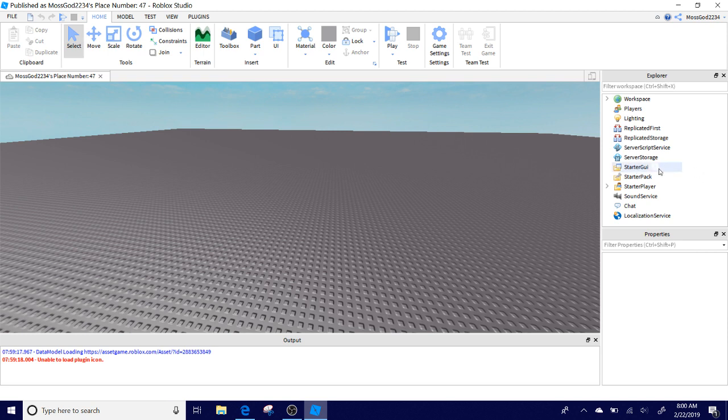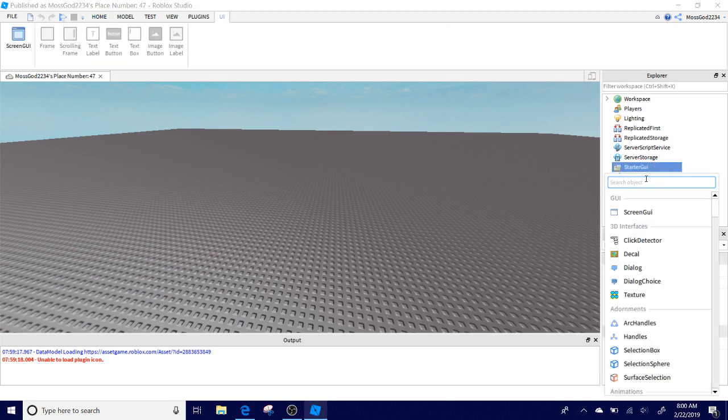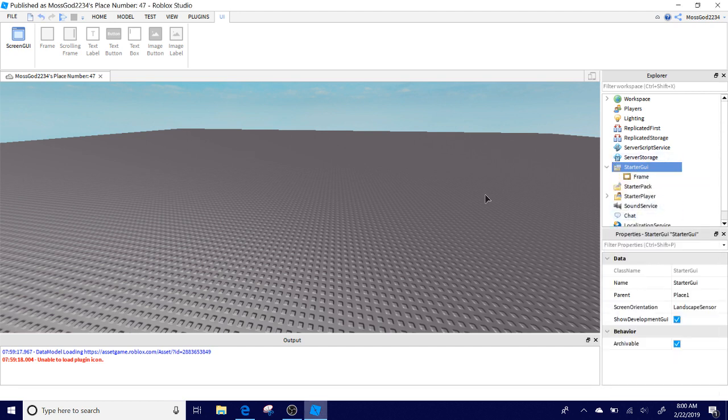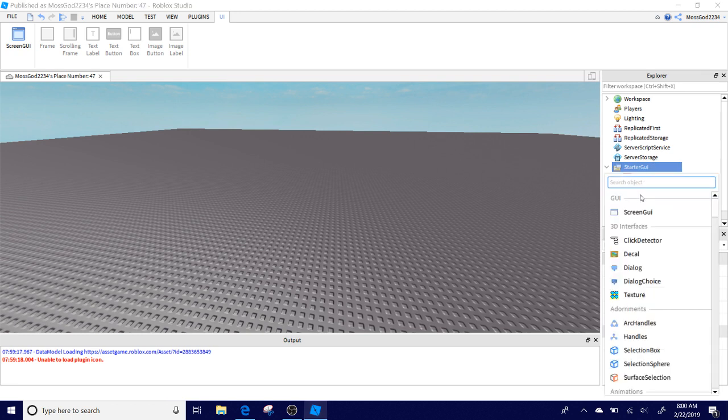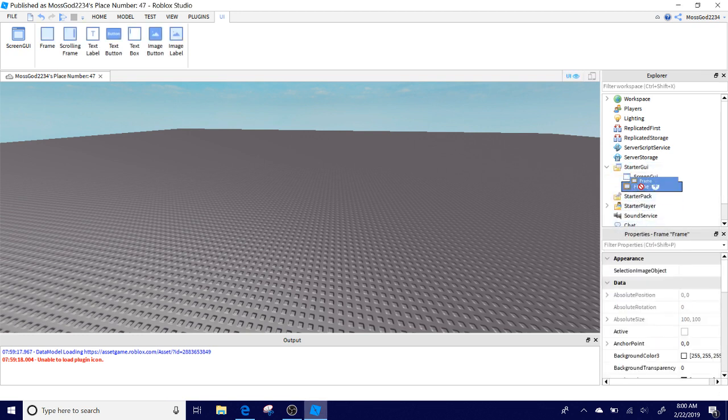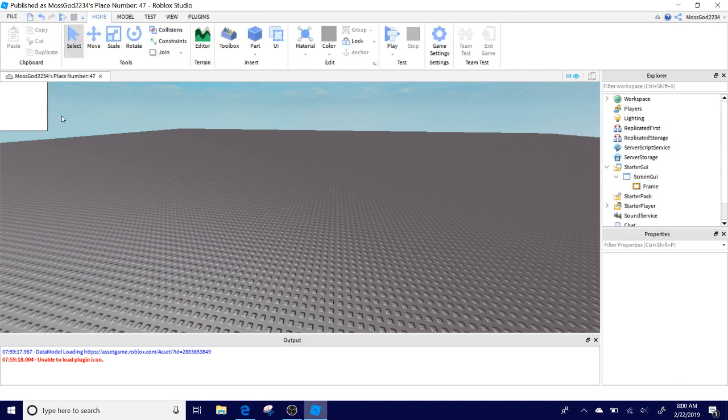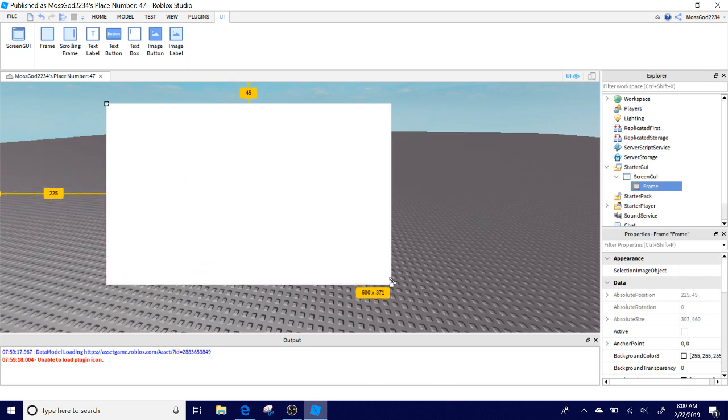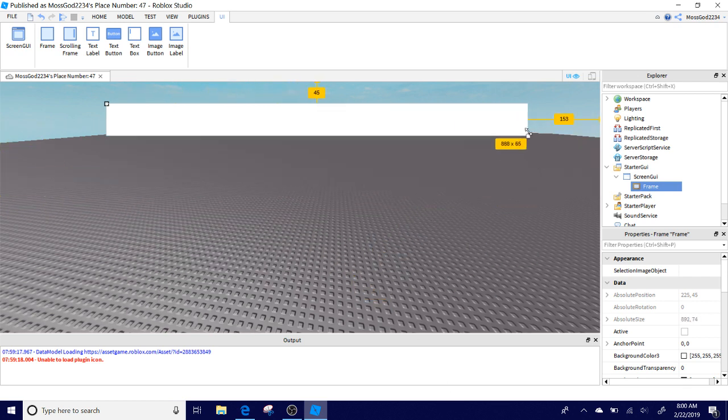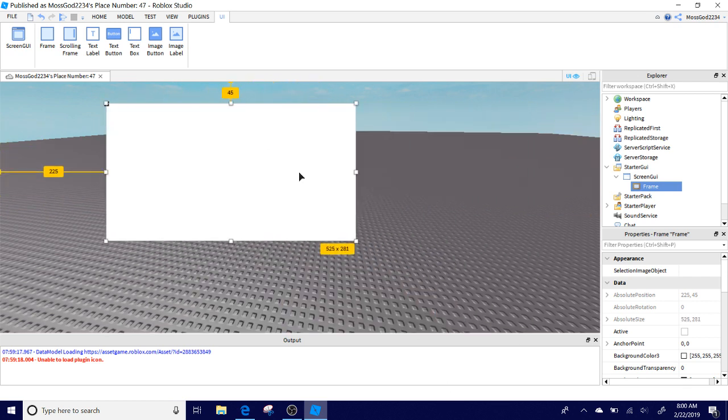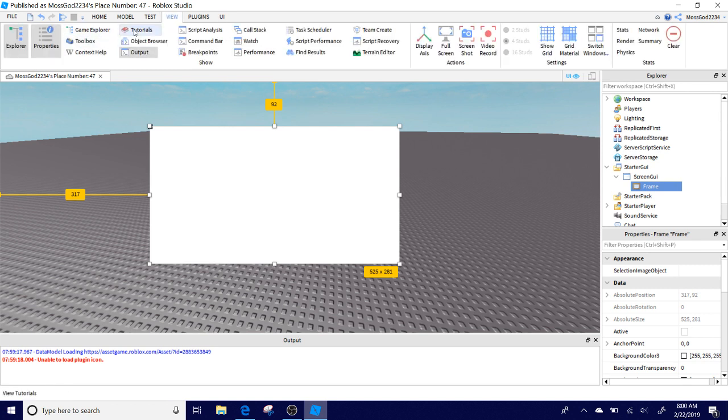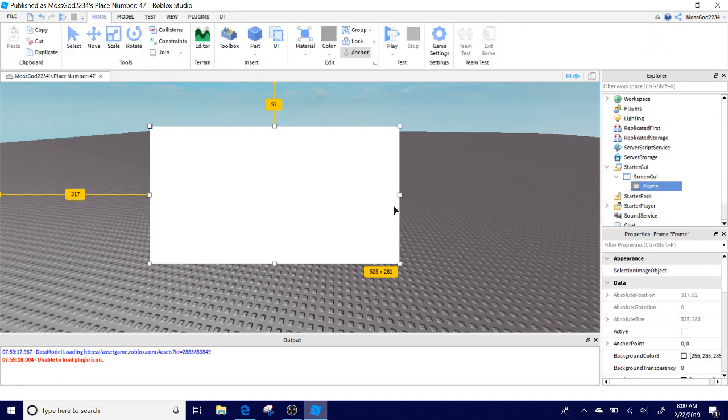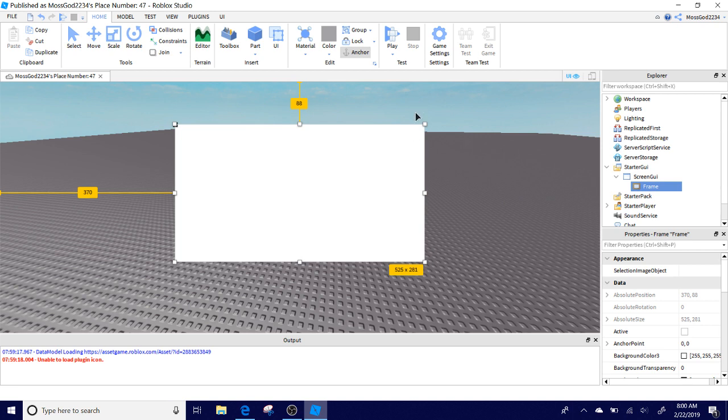Once we've done with that, what you're going to do is you're going to go to Starter GUI and you're going to add a frame. Whoops, first actually have to add a ScreenGUI and put the frame into the ScreenGUI, and then it will pop up. Now you can size it here, and I'm just going to keep it just like this for now because it's plain and we don't need the tutorial to be any longer.